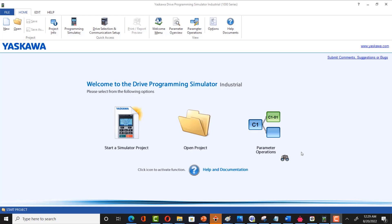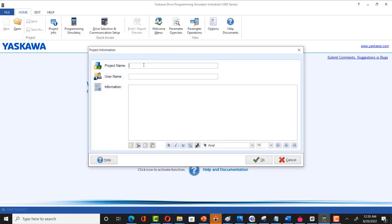The software will open up. The interface has different options: start simulator project, open project, and parameter operations. Click on 'Start Simulation Project'. A new interface opens where you write a project name — I'm writing 'VFD_simulation'. Enter a username and any additional information, or leave it blank, then click OK.